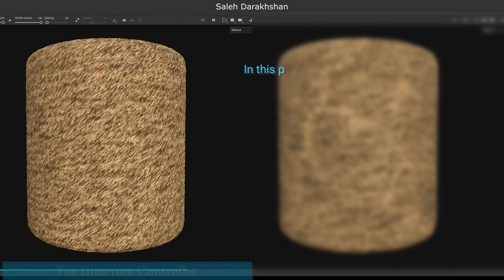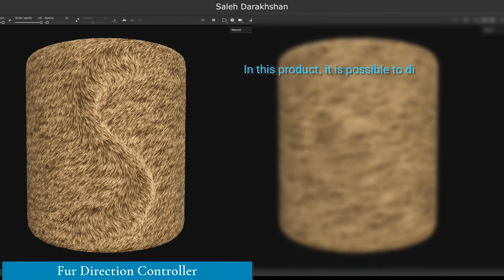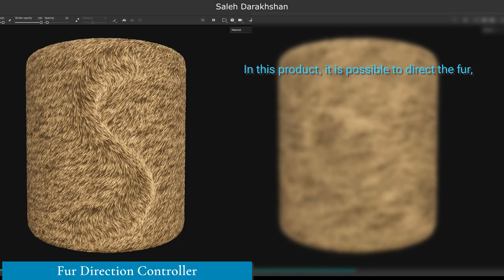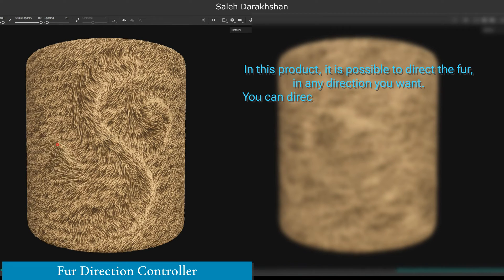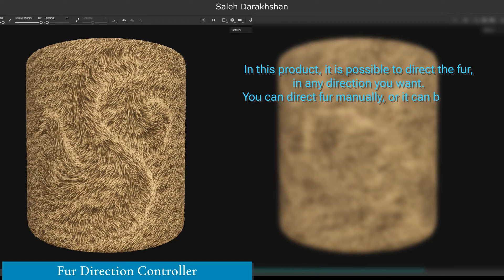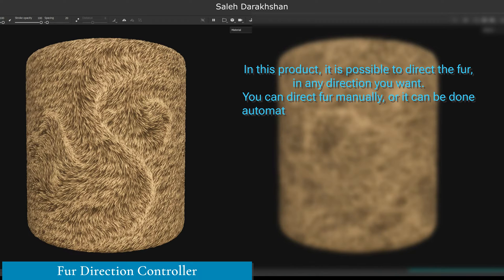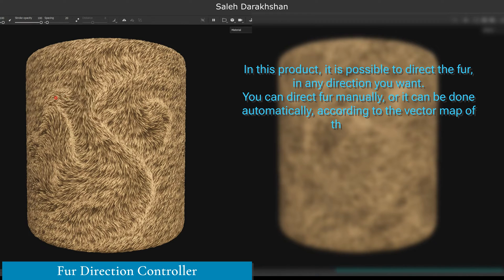In this product, it is possible to direct the fur in any direction you want. You can direct fur manually, or it can be done automatically, according to the vector map of the model.